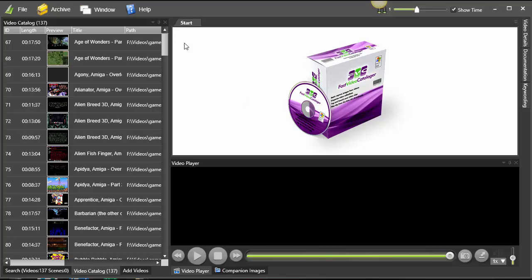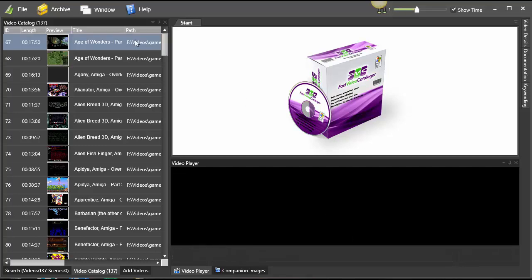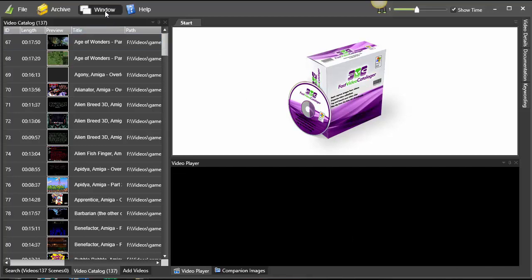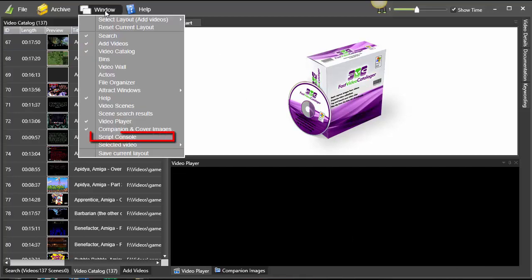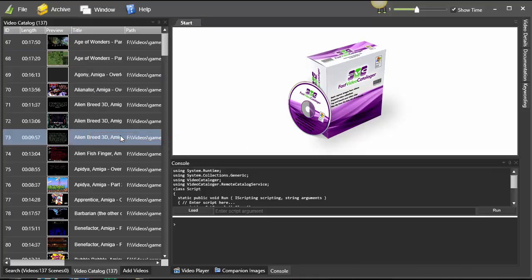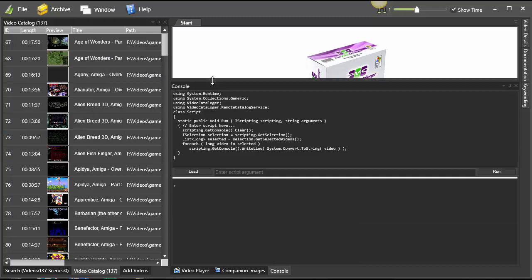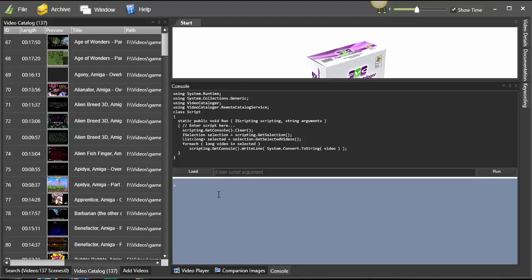So let's have a look at scripting. First, in the Windows menu, go to the script console and you will see this script window. This is split into two big areas: top of the window you have the script and bottom here the output from the script.